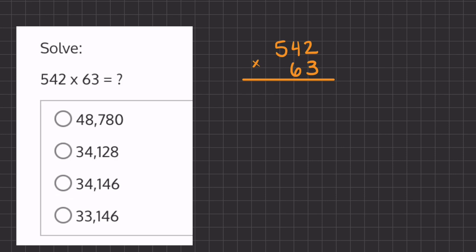In this problem we are going to solve using long multiplication. We'll start by multiplying this 3 by all the numbers above: 3 times 2 is 6, then 3 times 4 is 12 — we're going to carry over the 1 and place the 2 underneath the tens place.